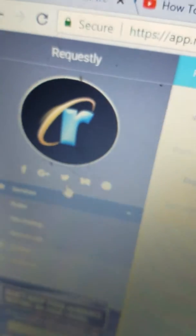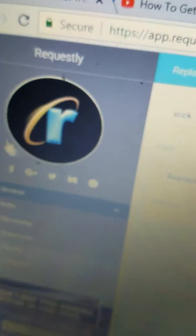Make sure to download requestly. Go on to the Google Chrome thing and then type in requestly. That's how you spell it, requestly.